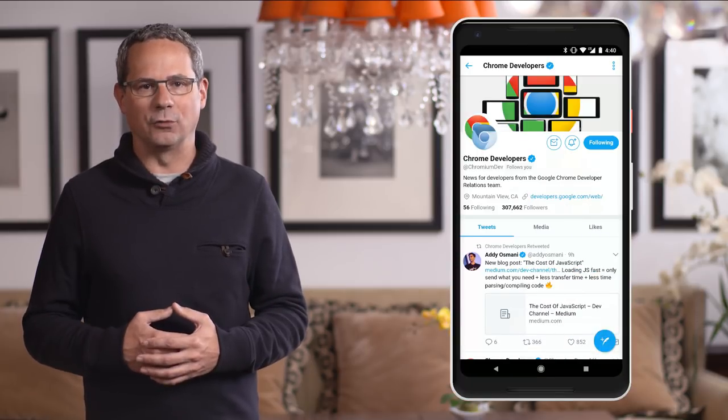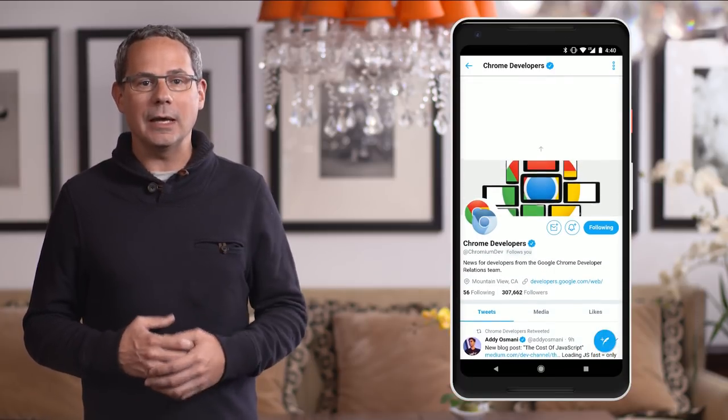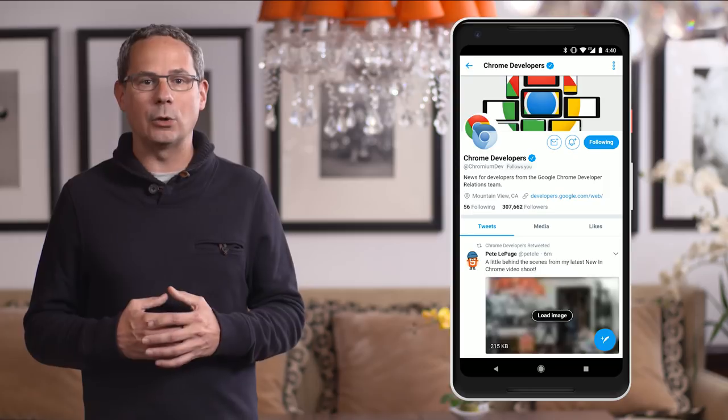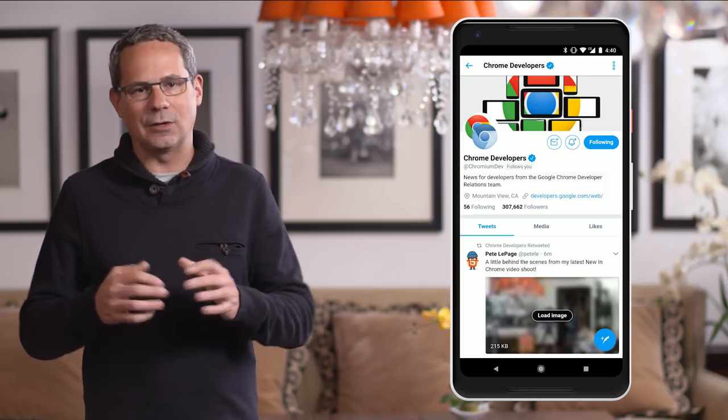That's what Twitter's progressive web app does. When you pull down, instead of reloading the whole page, it adds any new tweets to the current view. Chrome 63 now supports the CSS overscroll-behavior property, making it easy to override the browser's default overflow scroll behavior.